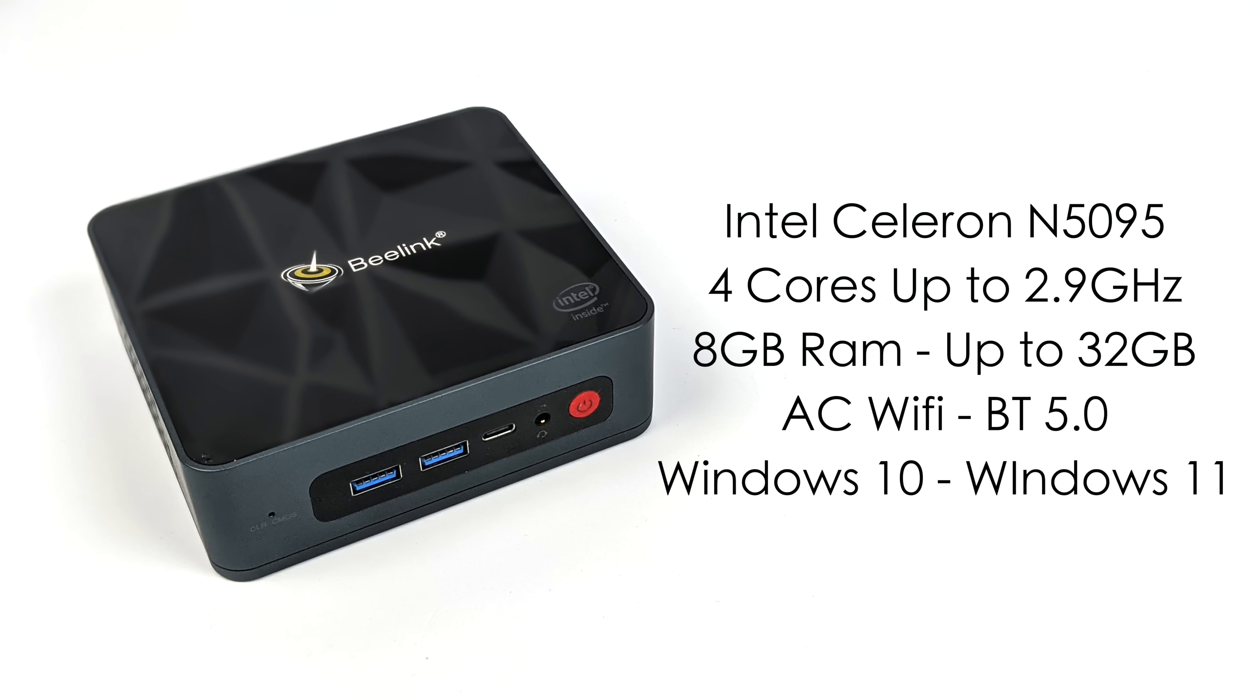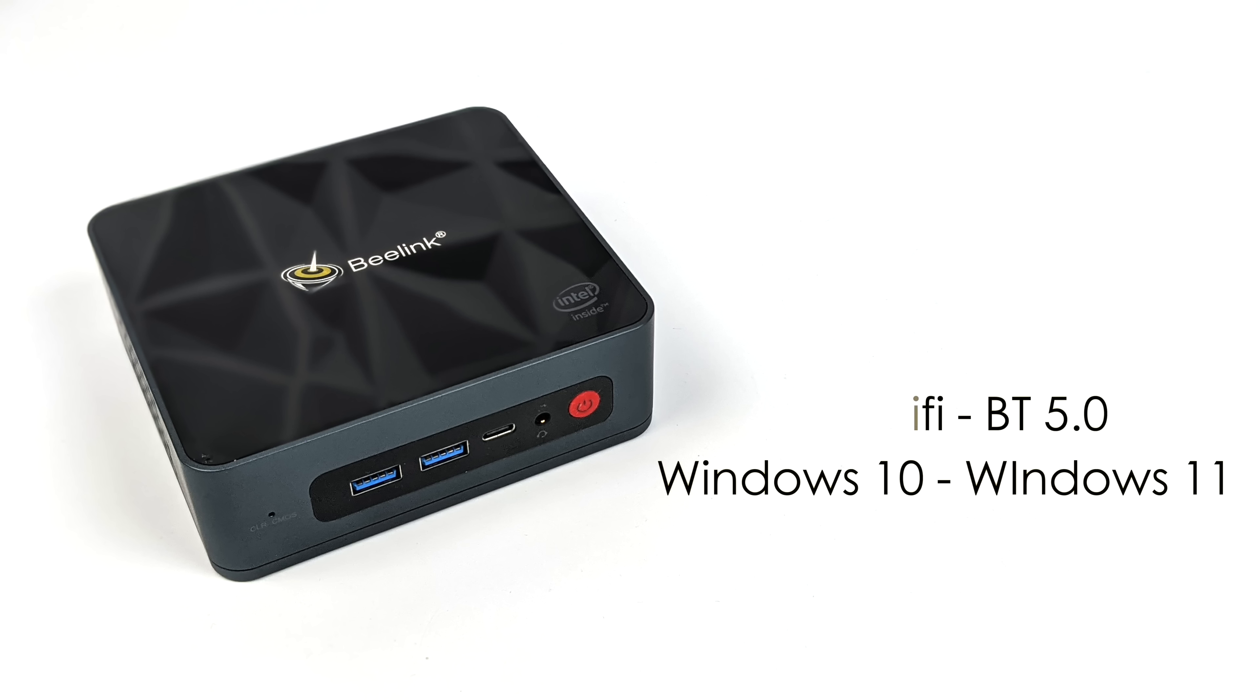We do have AC Wi-Fi and Bluetooth 5.0. This could be upgraded to Wi-Fi 6 if you want to because it's using a smaller Intel card, and the unit I received actually had Windows 10 Home pre-installed, but you could always upgrade this to Windows 11 if you feel the need.